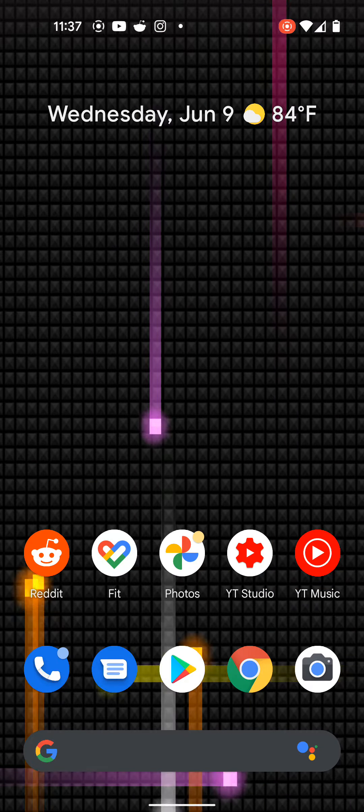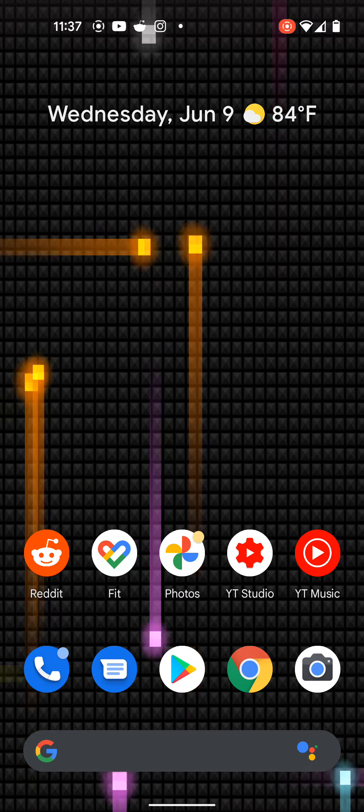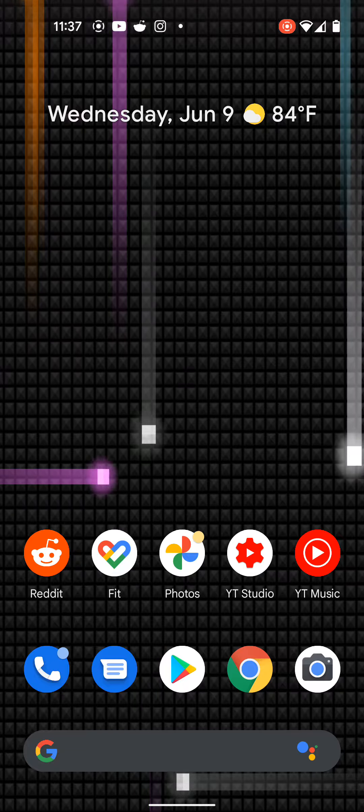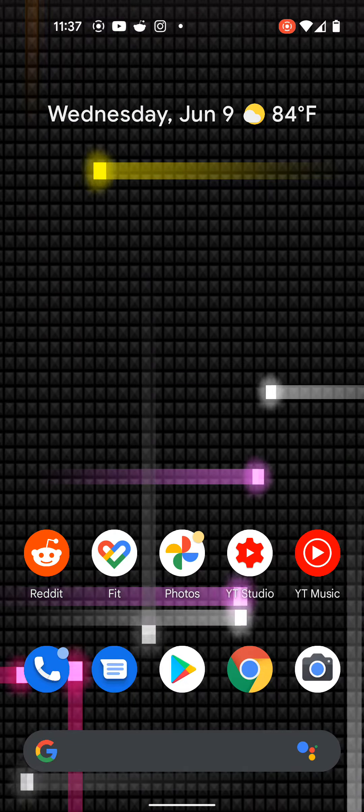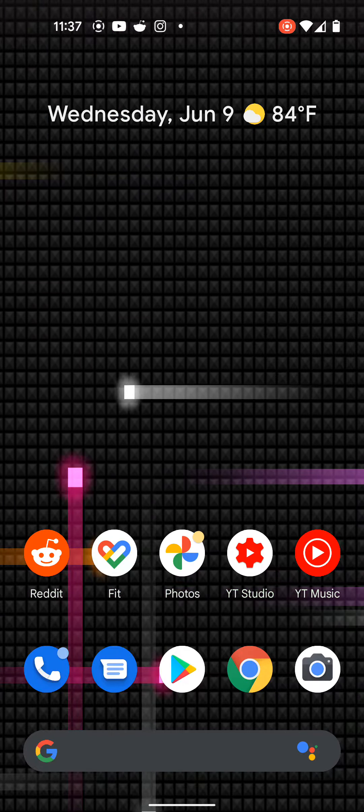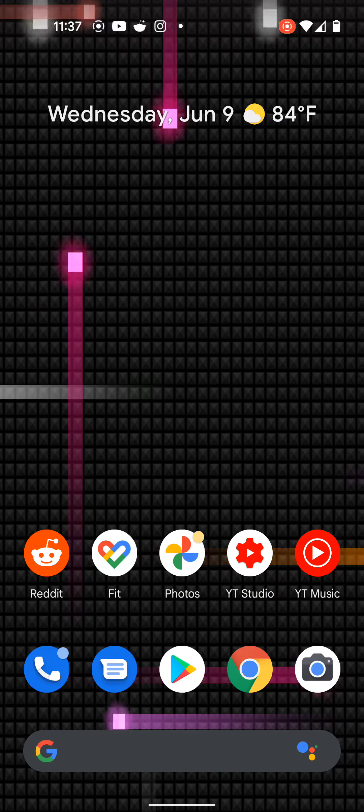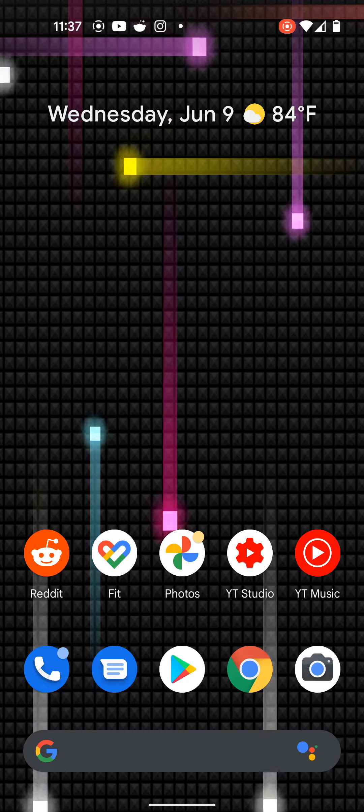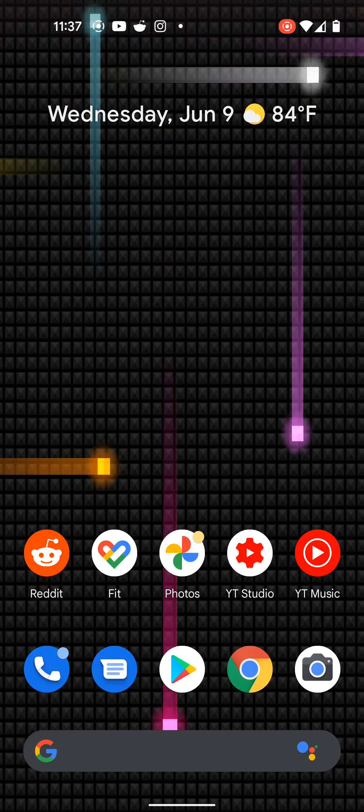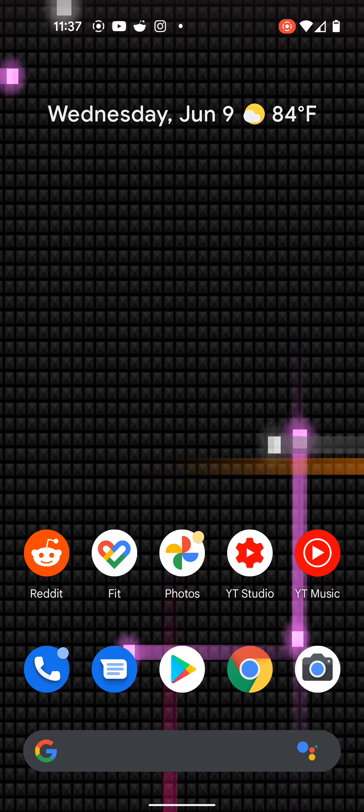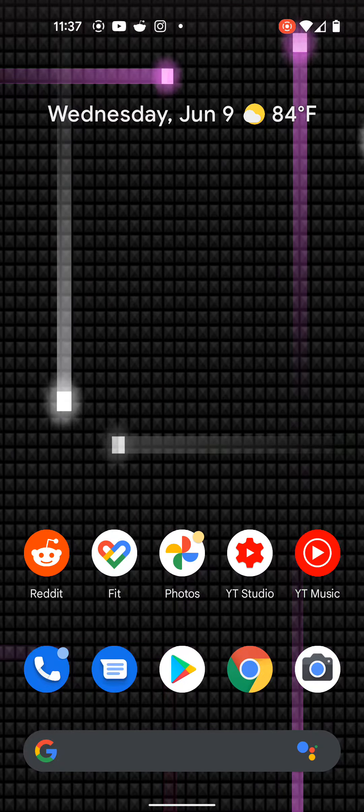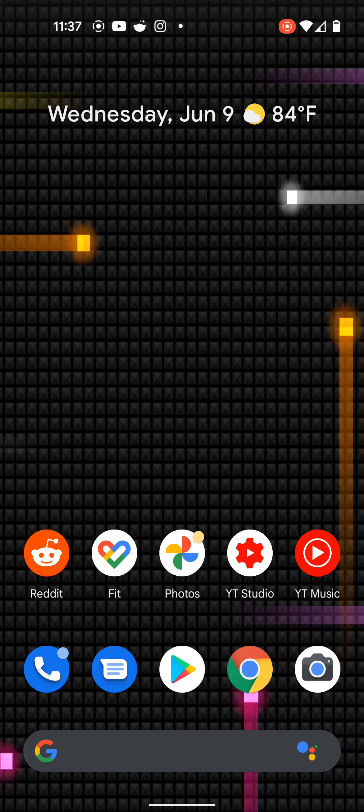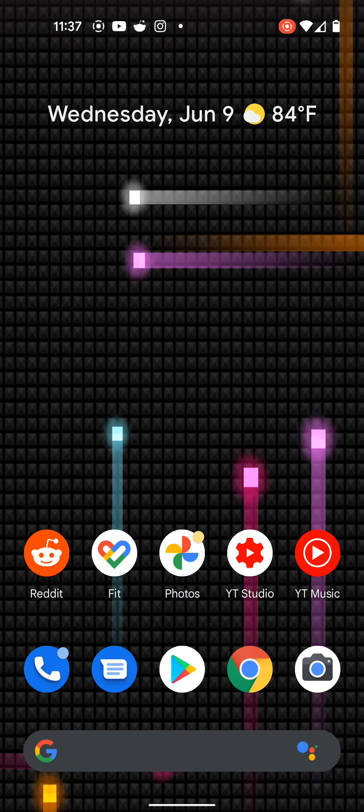What up fam, just wanted to bring this to y'all real quick for nostalgic purposes. I want to say Nexus so bad because of this wallpaper, but this is the Pixel 5 and I'm just